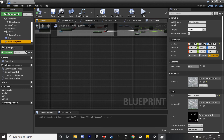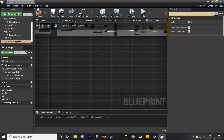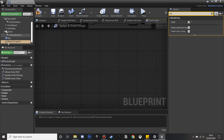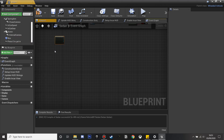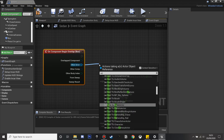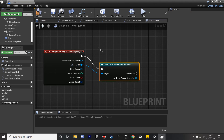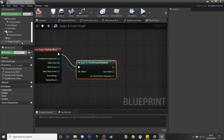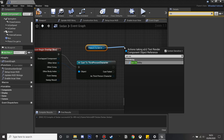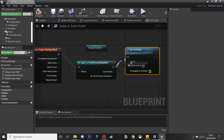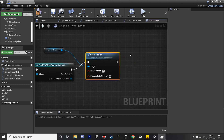By default, we want to set the 'Press E' text visibility so that we don't want it to be visible, so we can only see it when within this box collision's range. We're going to add On Component Begin Overlap, then cast to our third person character — so when our character enters this box it's going to show this text. We get the text render and set its visibility, and select the new visibility so it'll show that text once we're in that box.